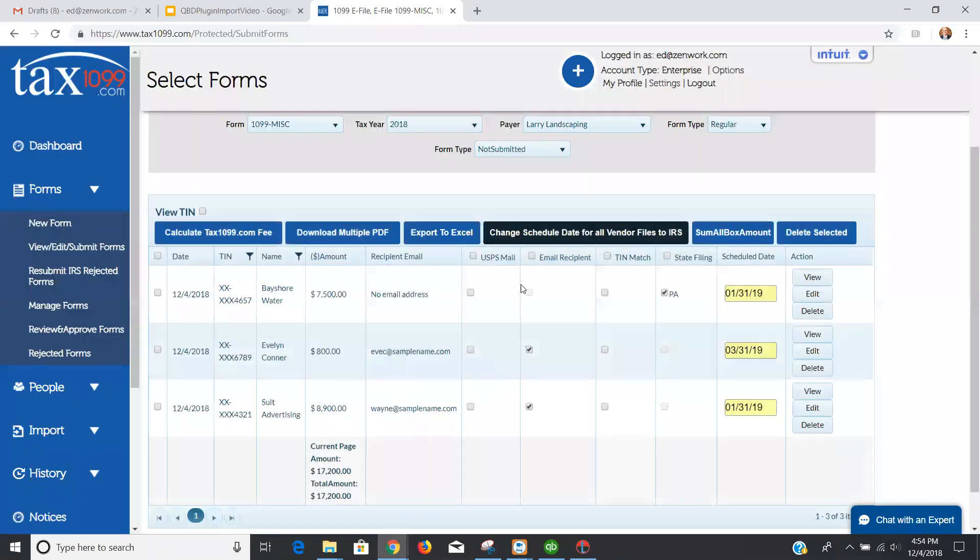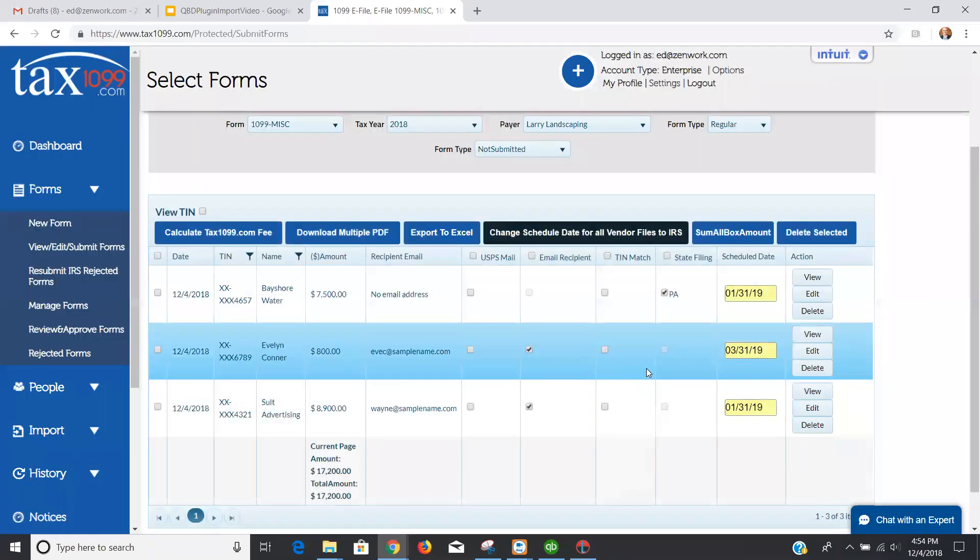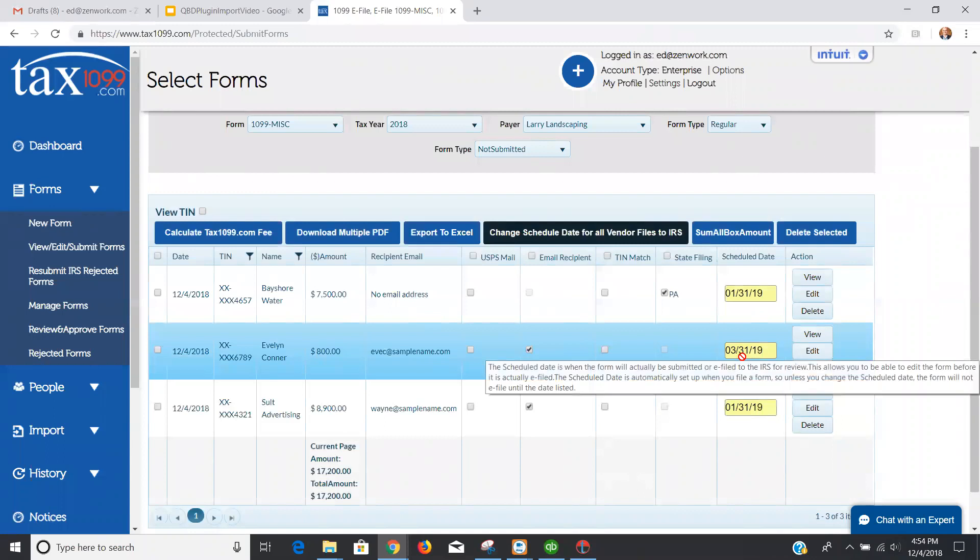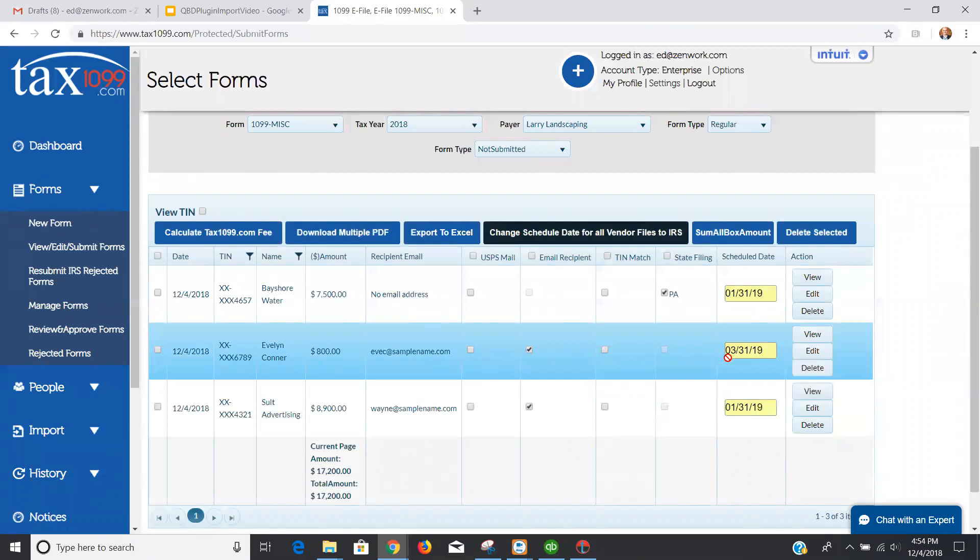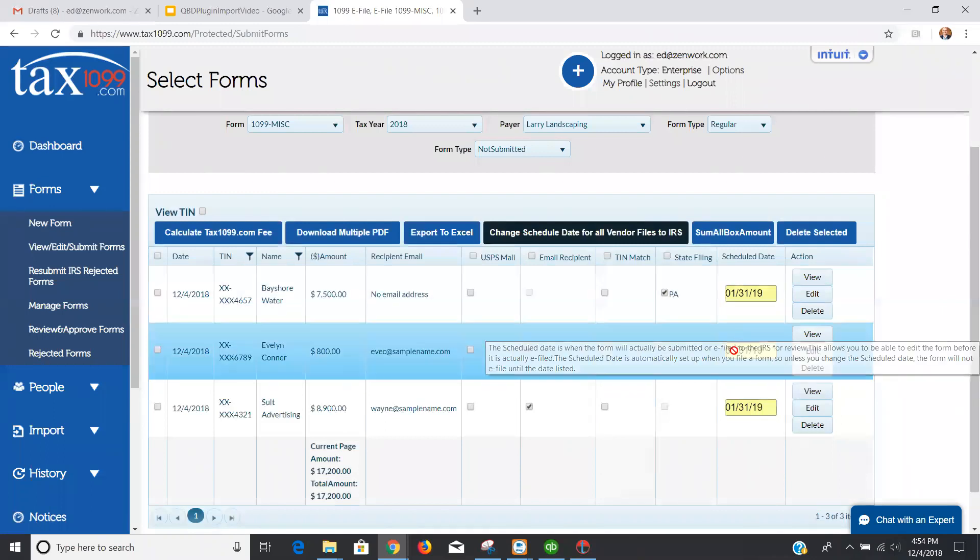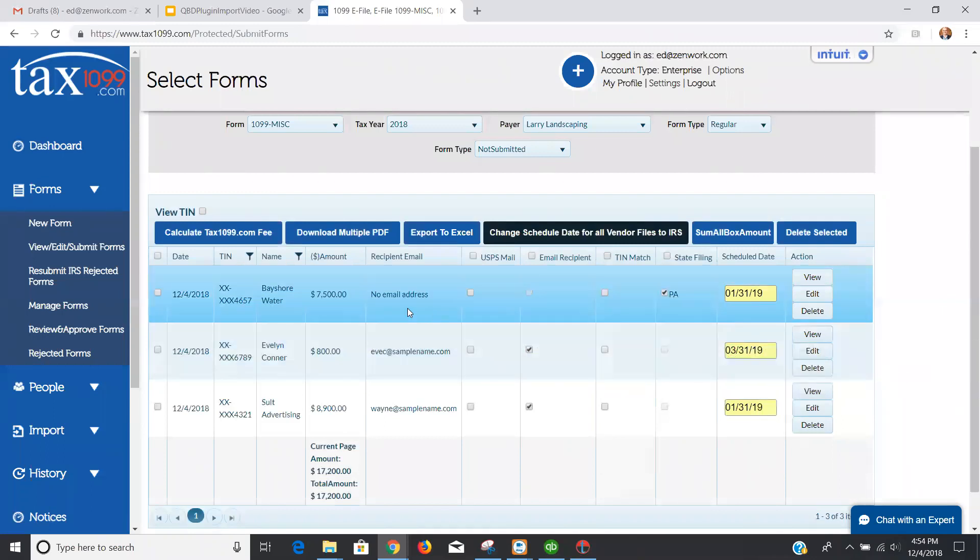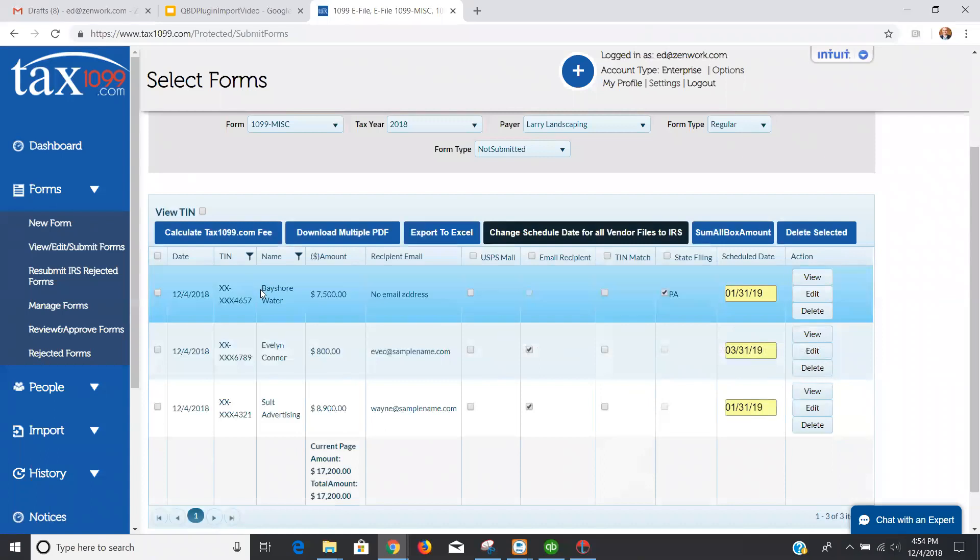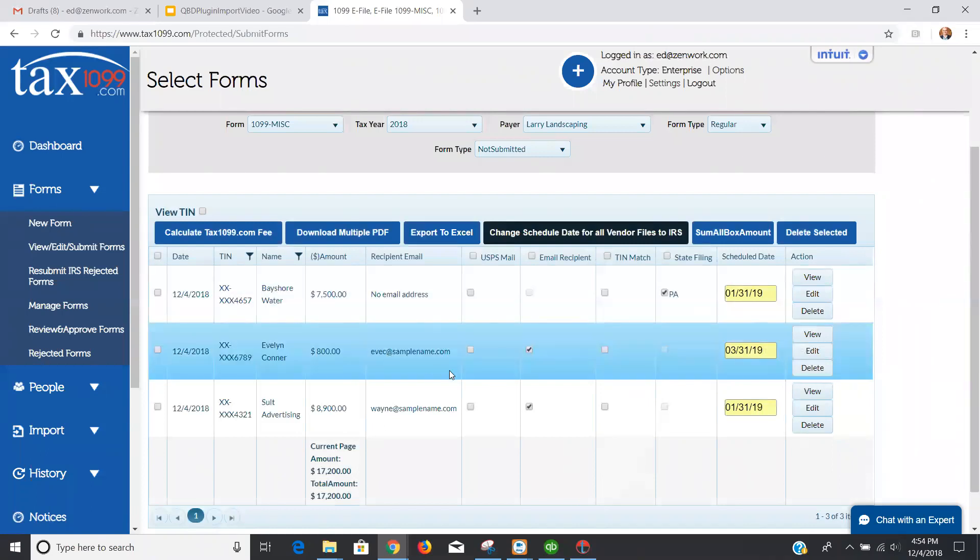March 31st is on a Sunday next year, and so I could actually do that to April 1st. I'm going to put it to March 31st, and you can see those are already scheduled for me here. And then simply checking the boxes and moving to the next page to check out and pay would complete the process for you.